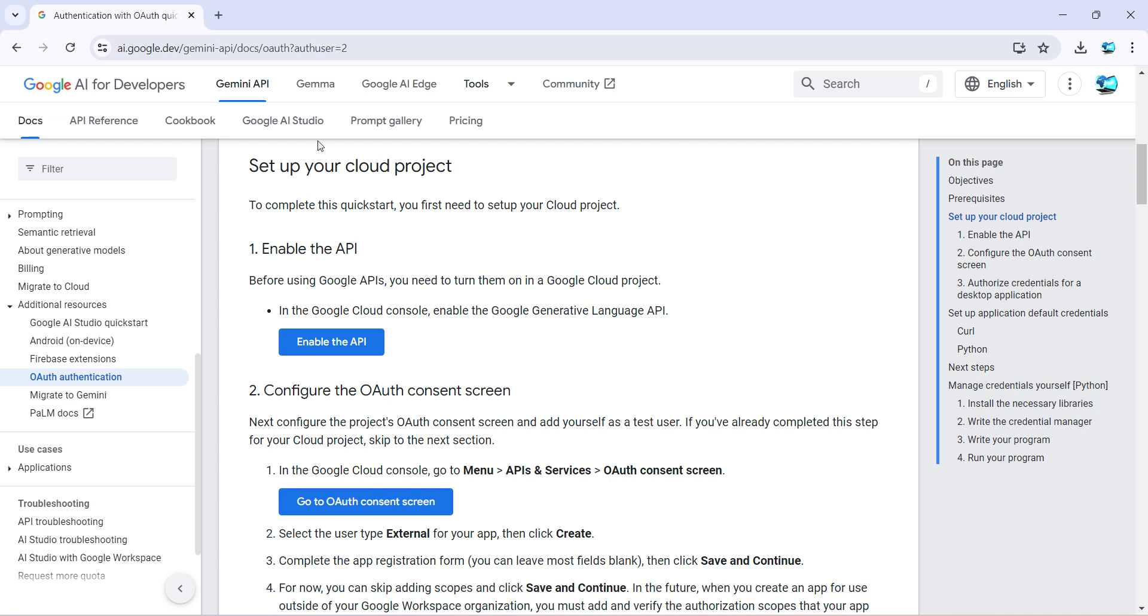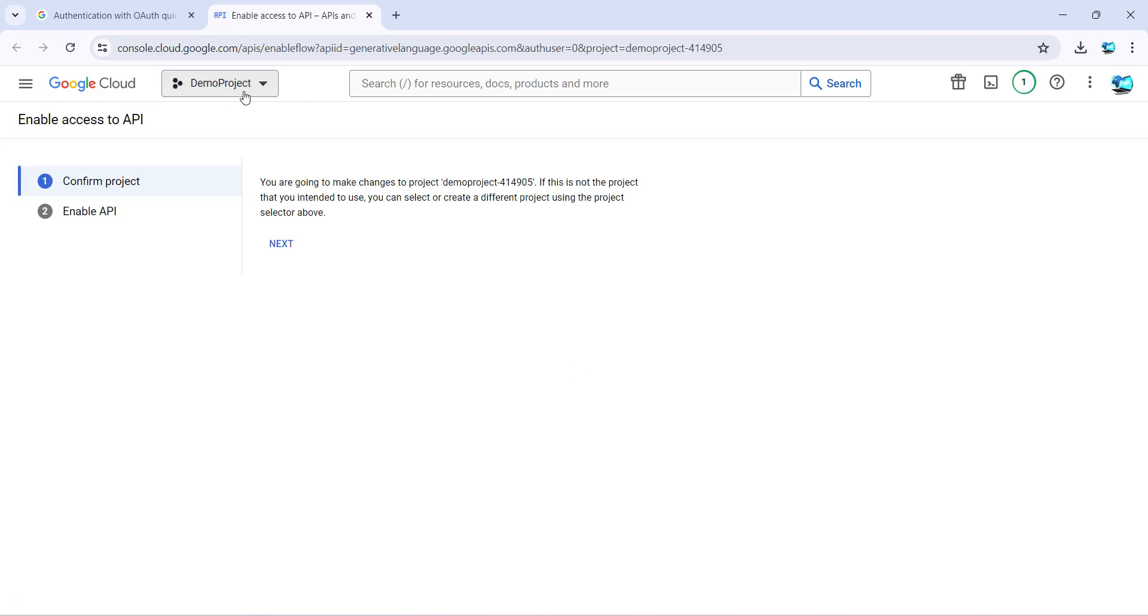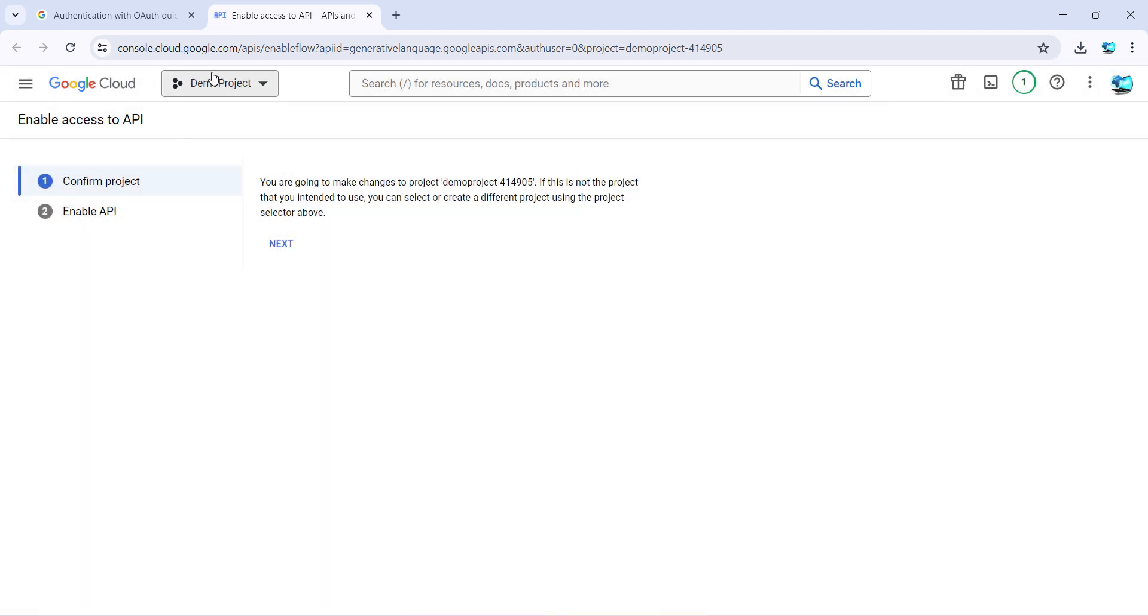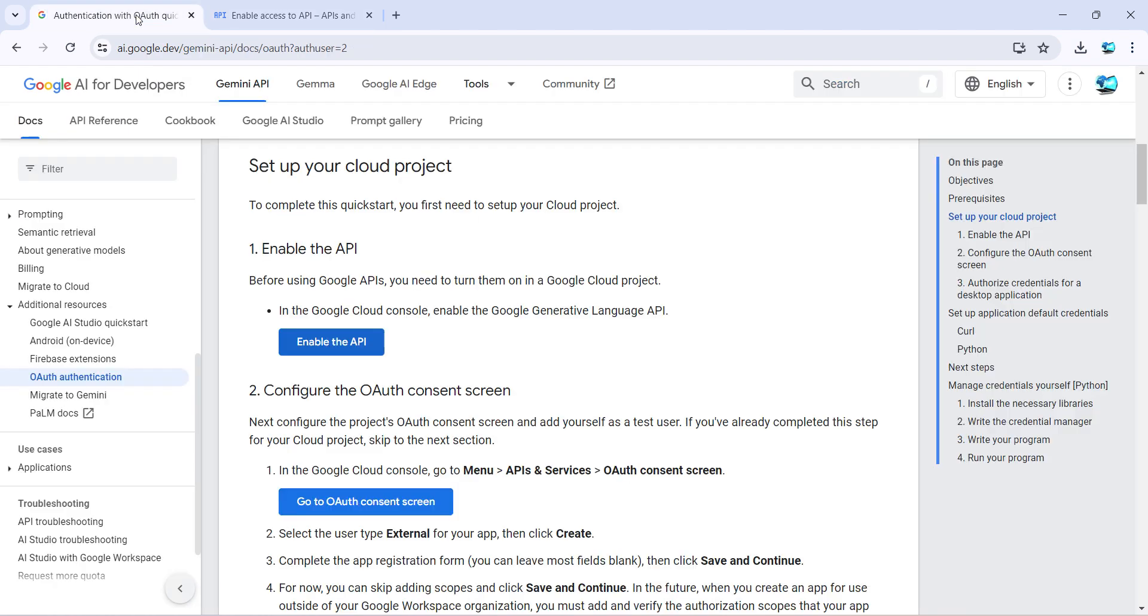First step says enable the API. Just click on this button and it will take you to the Google Cloud console. Do the particular project wherever you want to. You can set up for any particular project. I will be doing it for my demo project. Click on next and click enable. It might take a while to enable but it will be done.